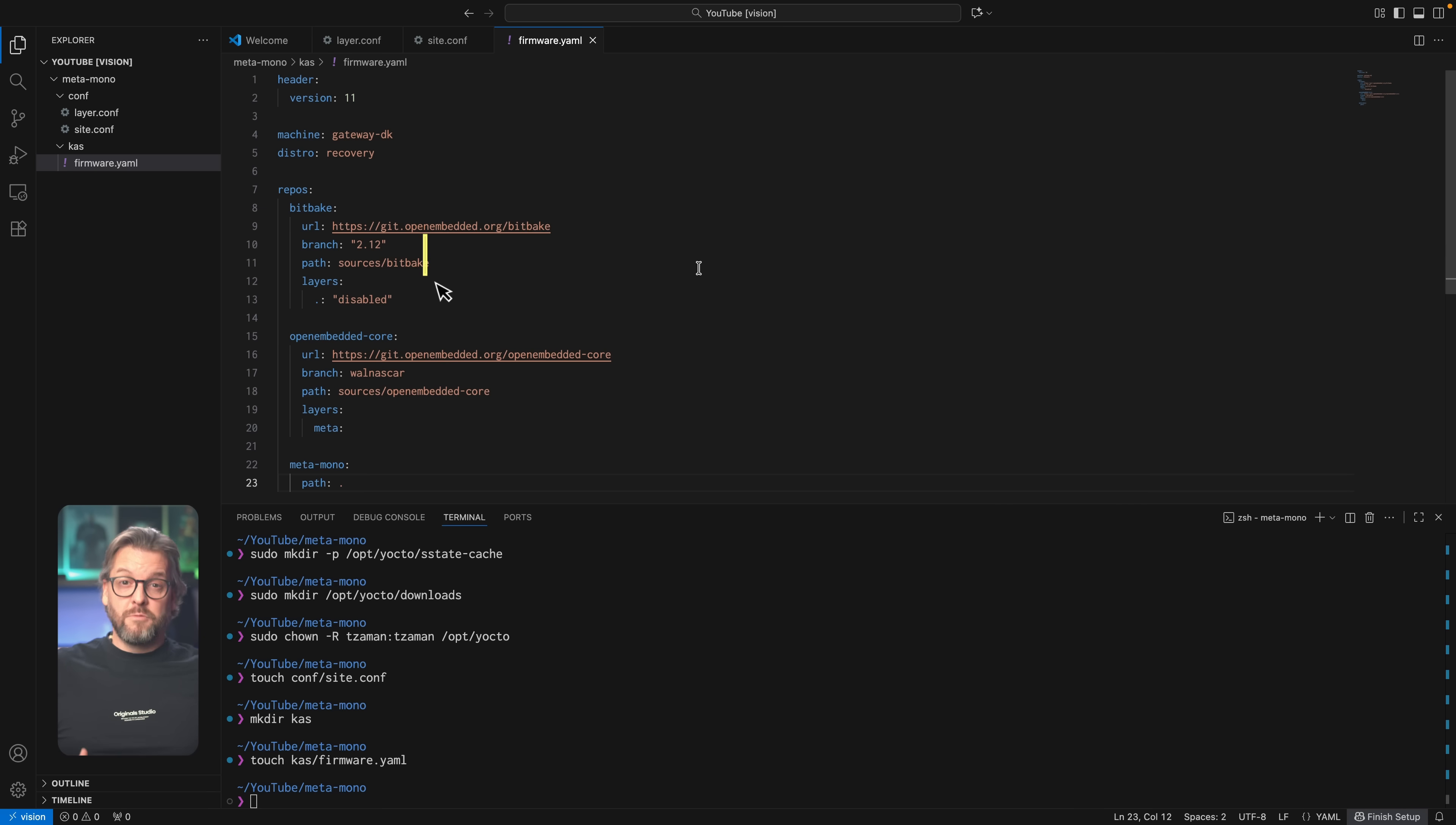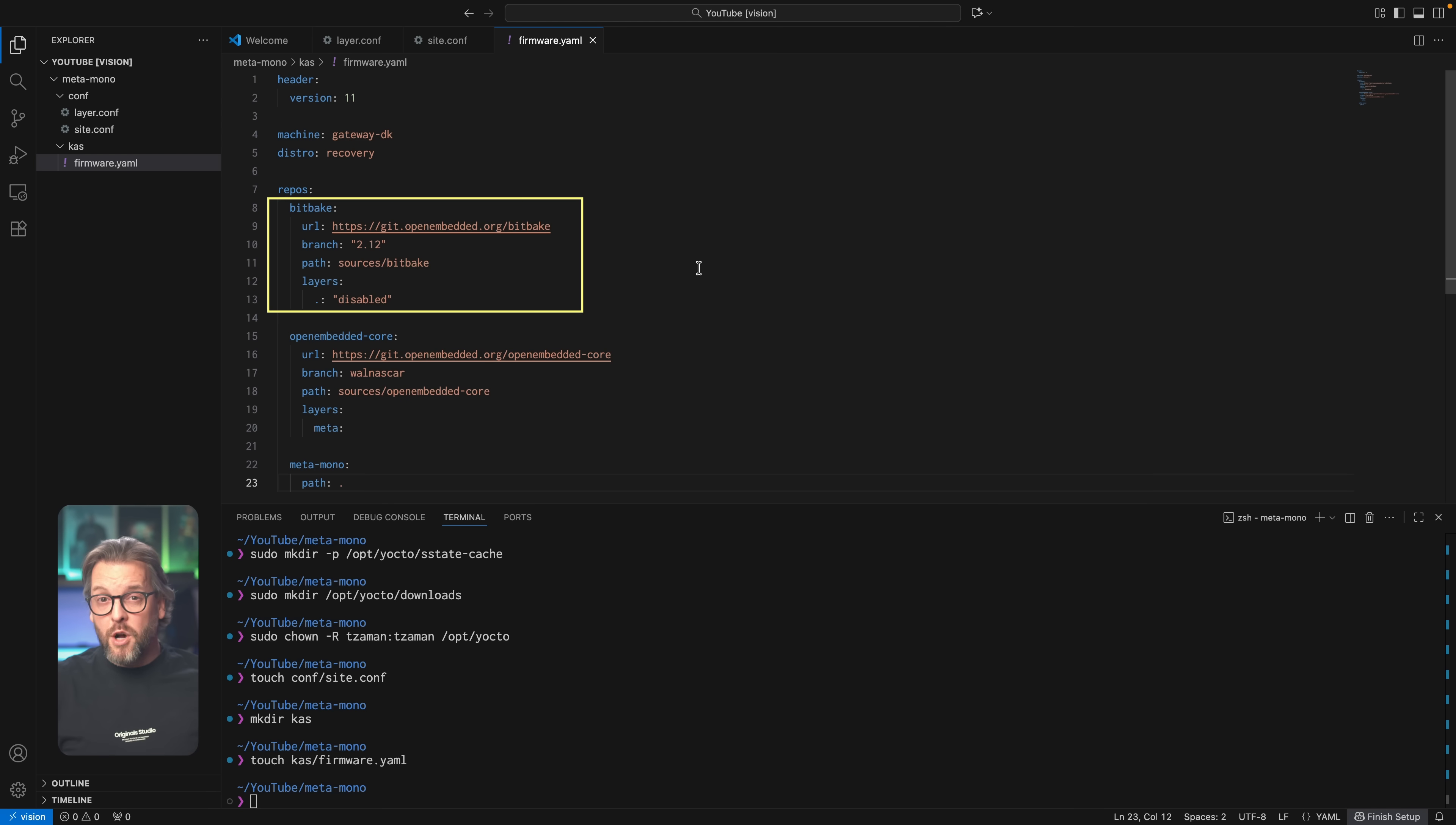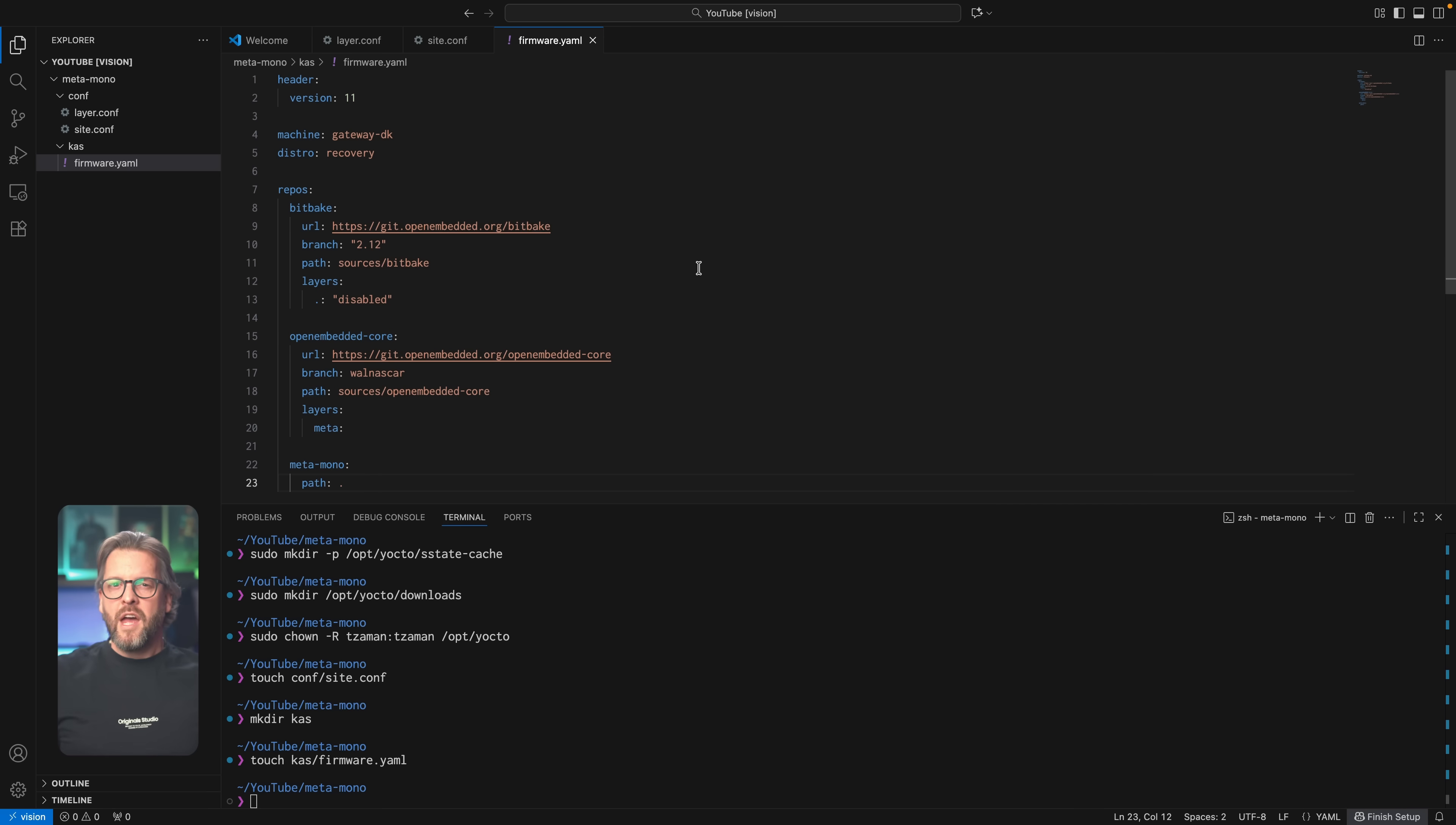First, we of course want the BitBake tool, which is our task runner, and because it has no layer itself, we also need to make sure its base directory isn't enabled as a layer. We have to do so, because by default, CAS does indeed expect every repo to be a layer, and in most cases they are. BitBake being more of an exception rather than the rule.